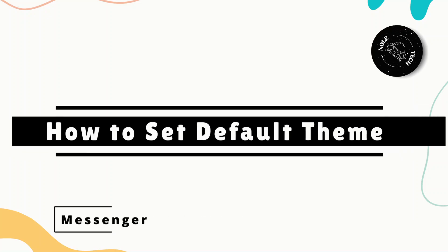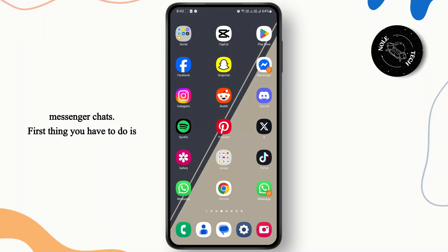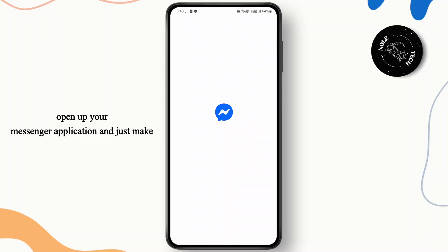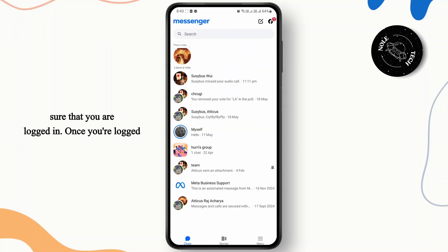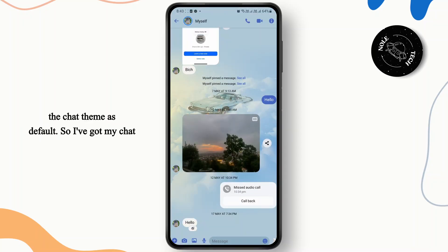How to set a default theme in the Messenger app. Hey everyone, in this tutorial I'll show you guys how you can easily set up a default theme in your Messenger chats. First thing you have to do is open up your Messenger application and make sure that you are logged in. Once you're logged in, just head over to the chat where you want to set the chat theme as default.